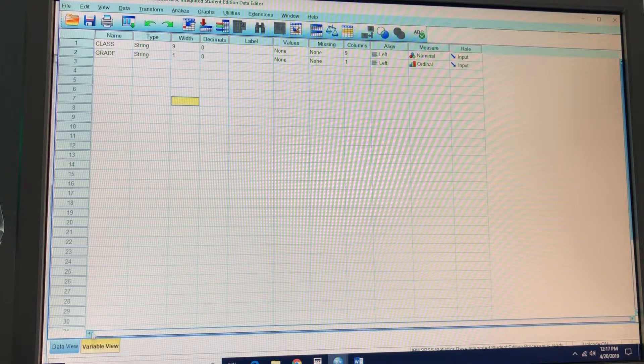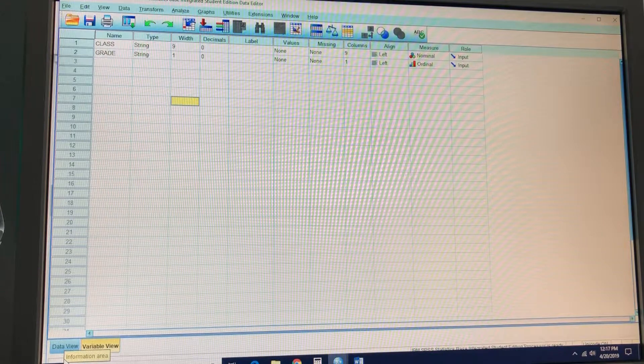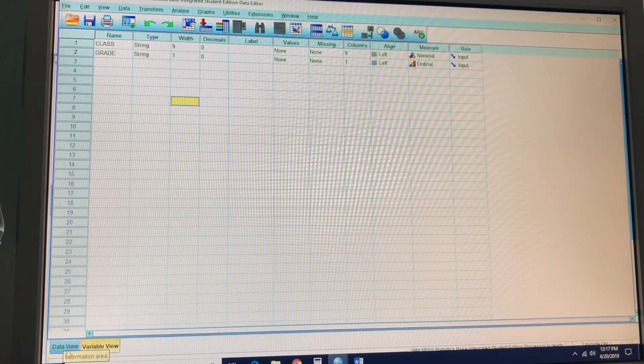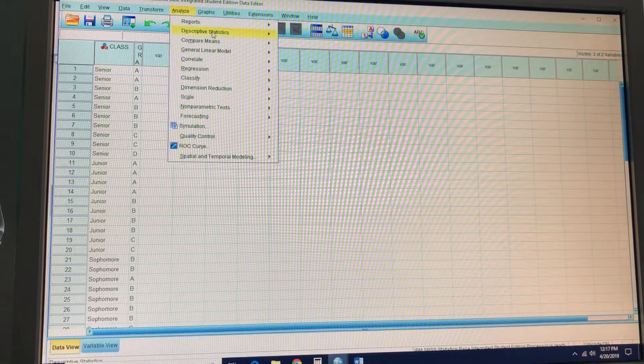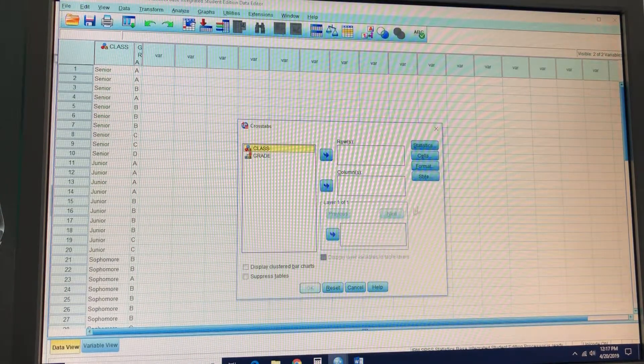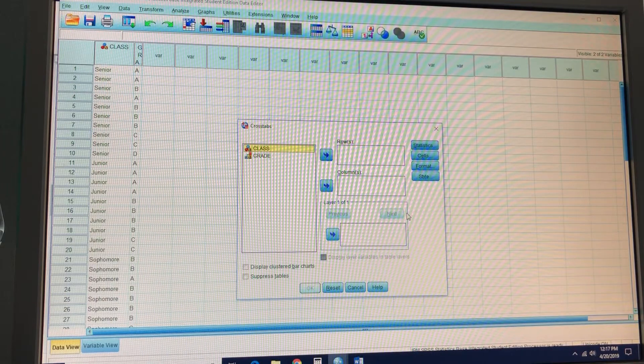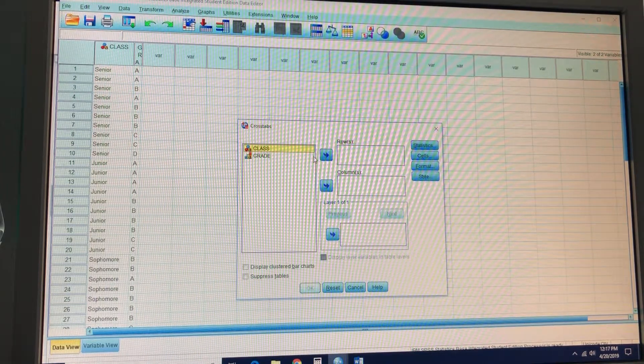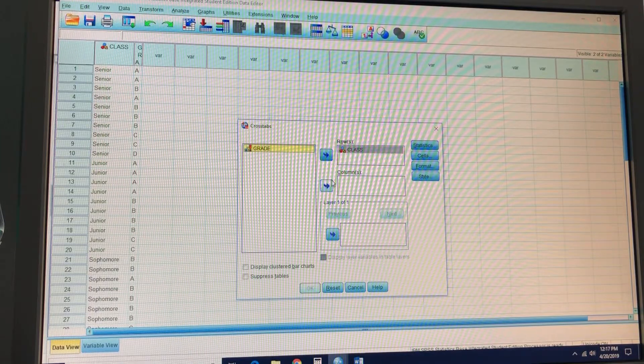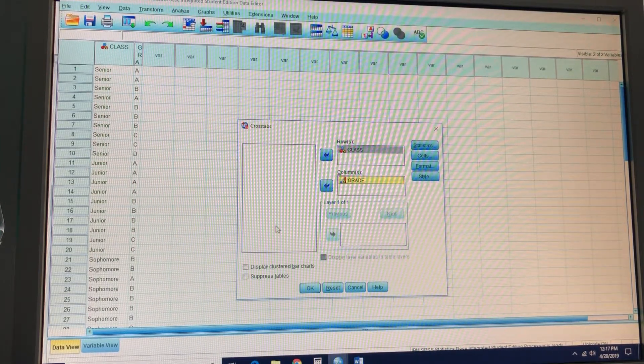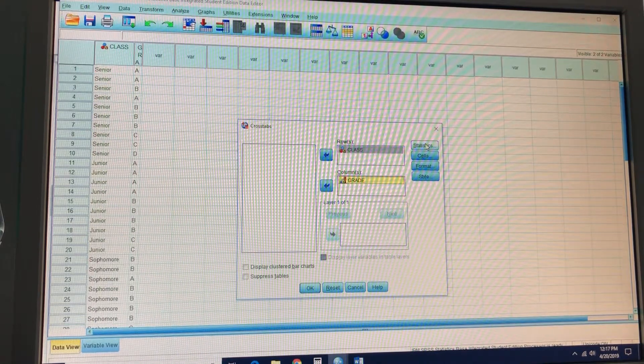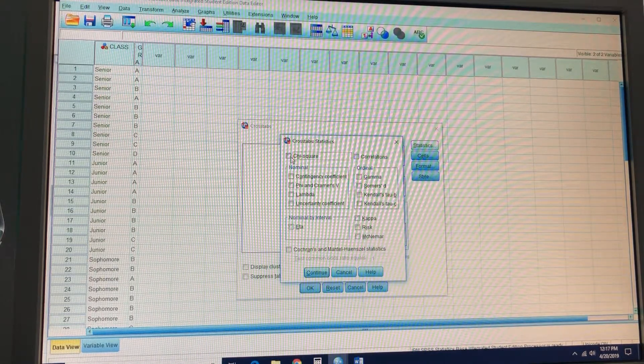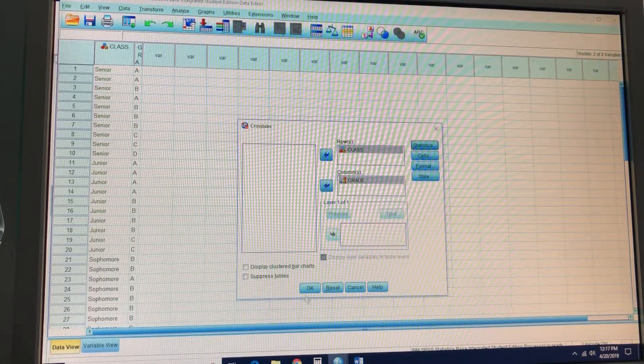And then what we're going to do is go into analyze, descriptive statistics, and crosstabs. And click one variable into the row box and click one variable into the column box. Select statistics button. Select chi-square and continue. And then click OK.